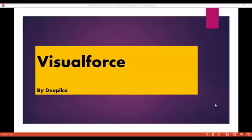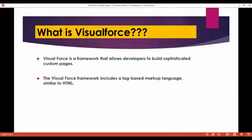It's a scripting language. If you know HTML, there we have different tags — in Visualforce also we have tags. Visualforce is a framework that allows developers to build their own sophisticated custom pages, and the Visualforce framework includes a tag-based markup language similar to HTML.